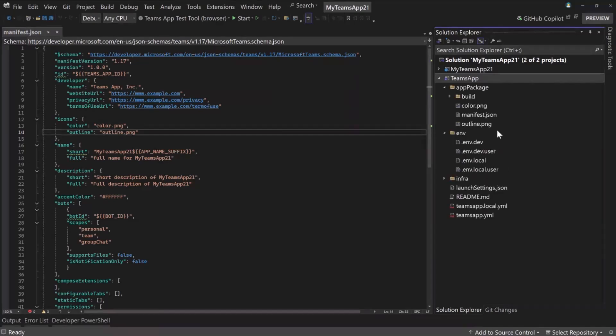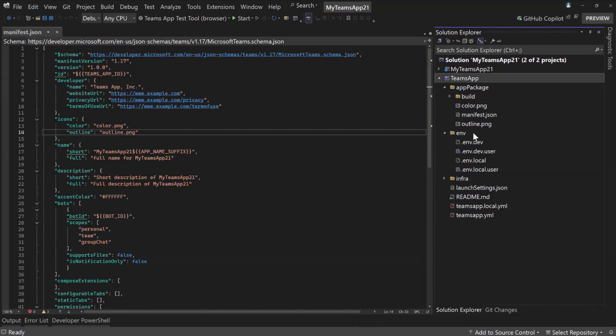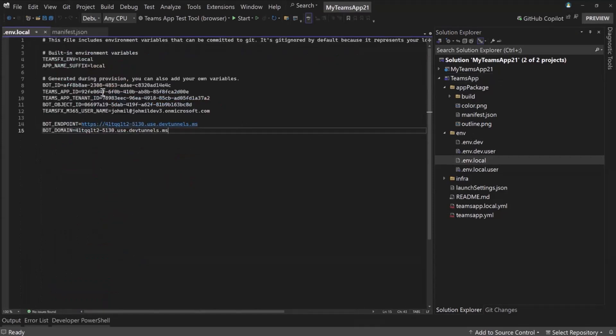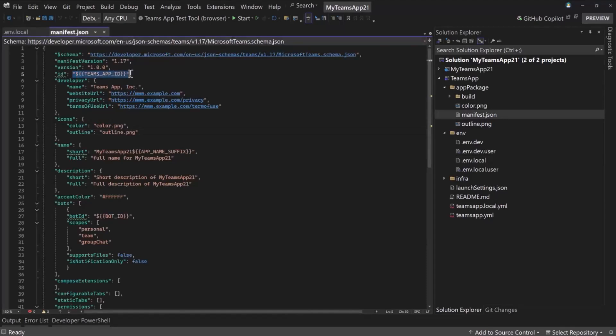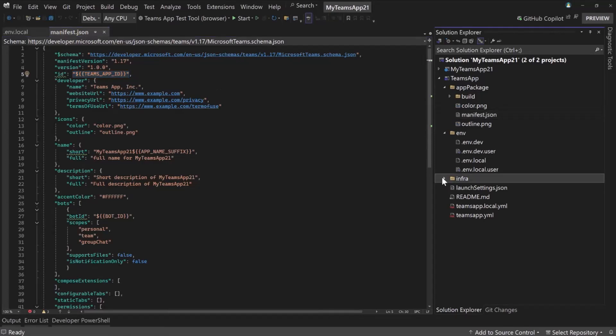For environments, these are the environment files for how you can configure Teams toolkit. And so if you have used Teams toolkit at all, you might be familiar with this, but if not, this is how you can customize things like what's your bot ID, app ID. These are all the ways that we can configure placeholders. Like here in the manifest, we have a Teams app ID. This is something that tools can generate for you. And so that's where all of those values will live.